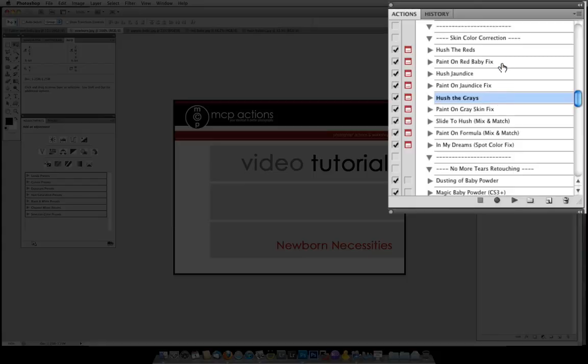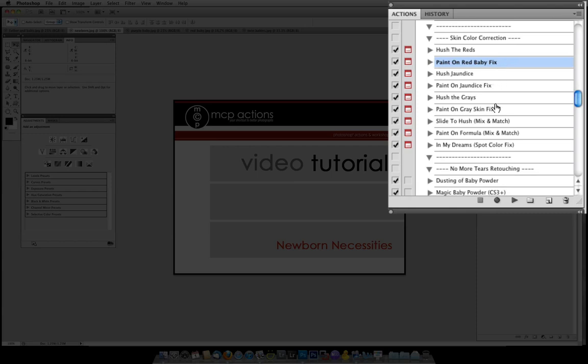The paint on baby fixes are more specific. The ones that say Hush do all over your photo. The ones that say paint on you are just going to paint on the fix directly on the area in which you want. The next part is Slide to Hush and that will run all three Hush actions at once so it is a mix and match so if it is a little bit needing to get rid of yellows and reds this is the perfect action.